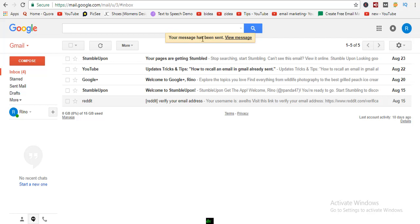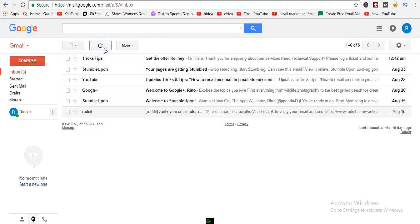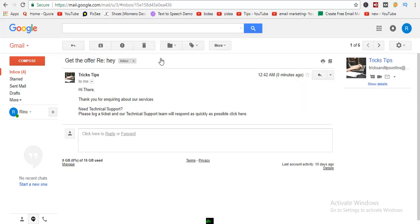Mail is sent. Now see the inbox — yes, there is a mail that we set out.